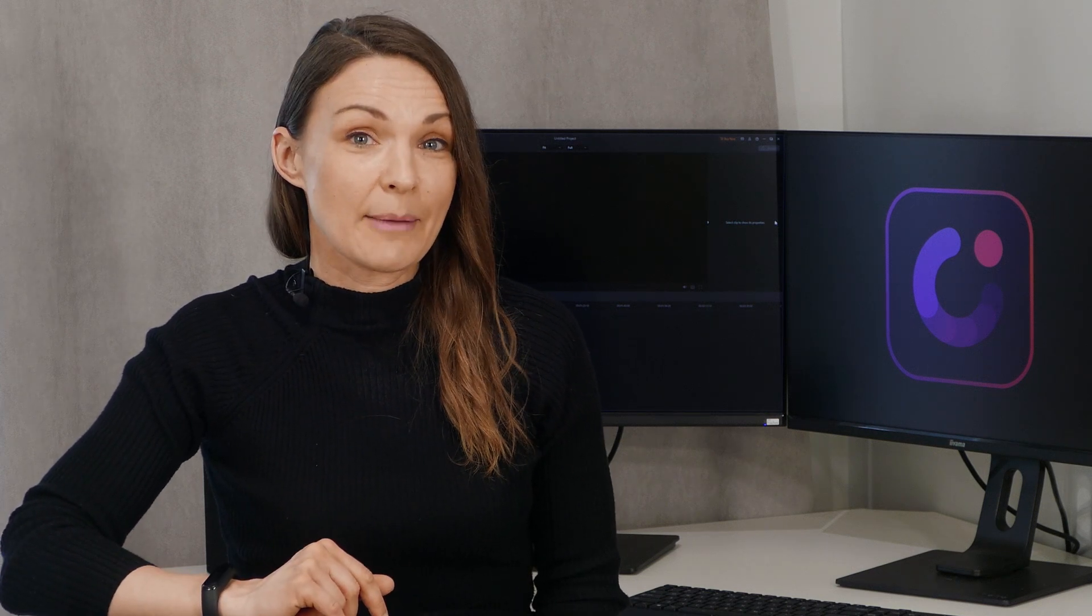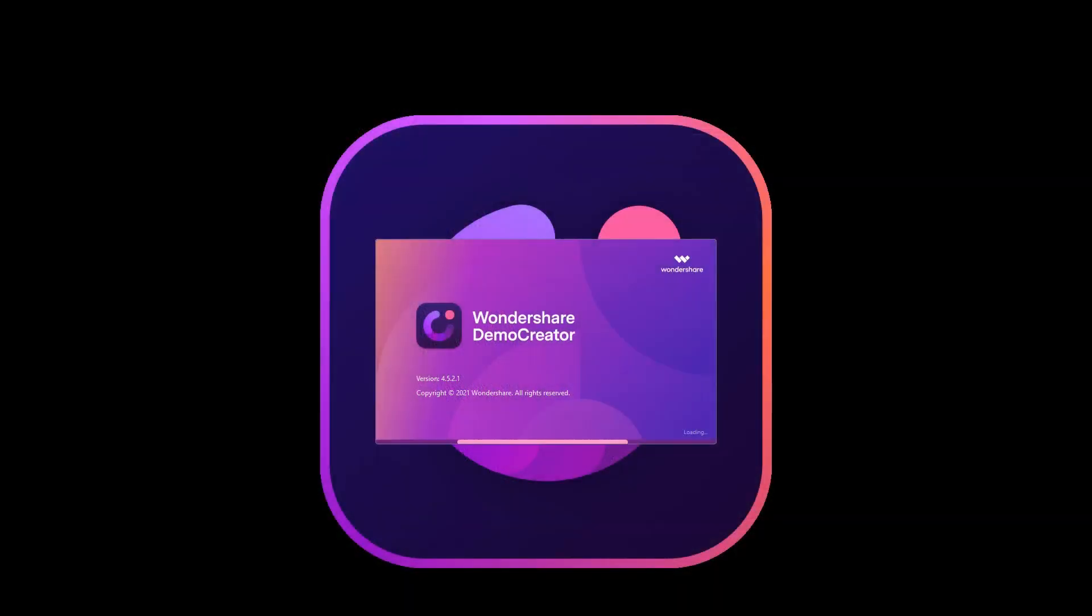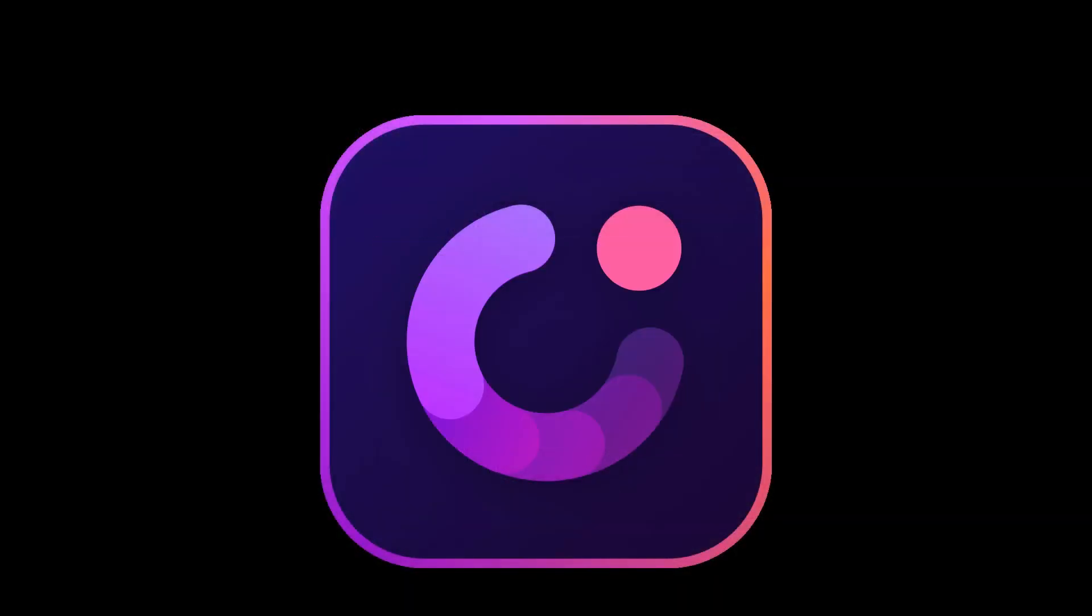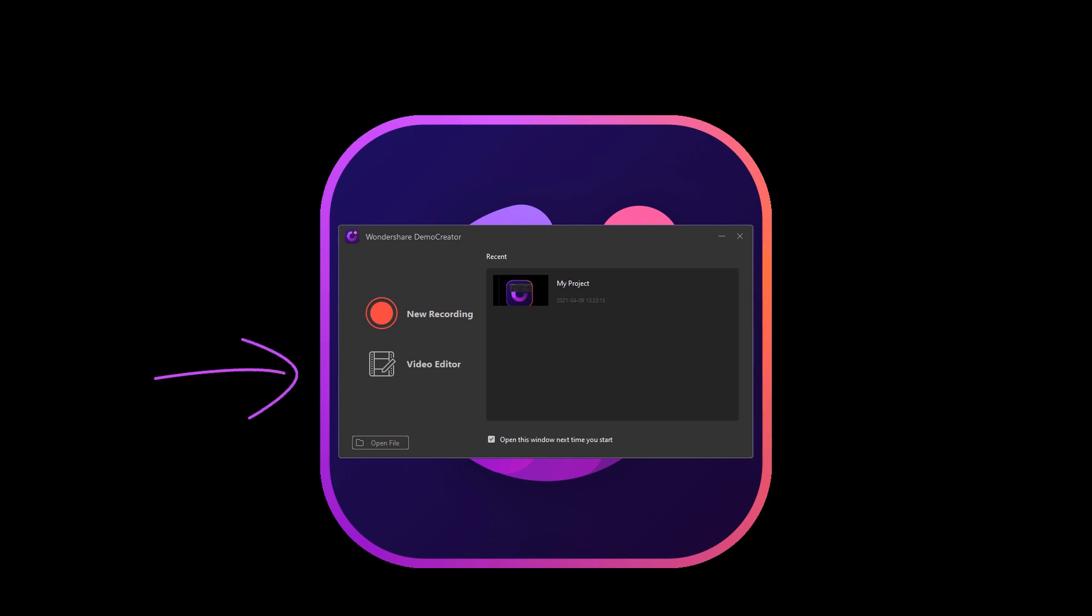First of all, you'll need Wondershare Demo Creator. If you haven't updated or downloaded it and you're new to Wondershare Demo Creator, you can download it for free by clicking on the link in the description. After downloading it, launch the Wondershare Demo Creator program and click the Video Editor button to start your slideshow video making.